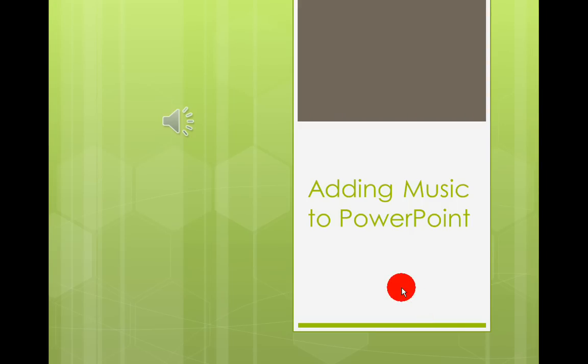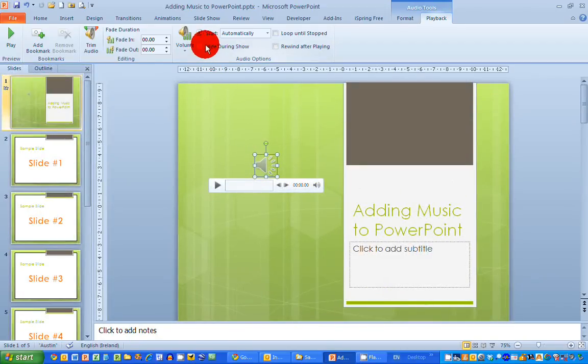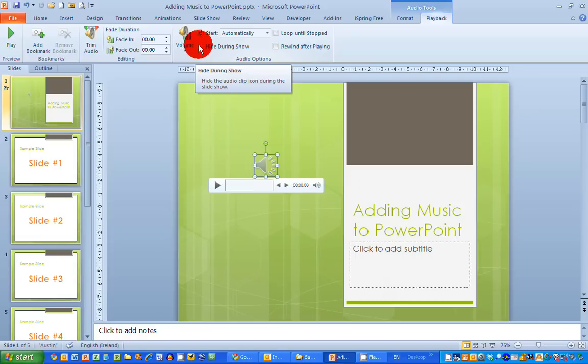So you can see that it starts all by itself now. If I want that icon to be hidden during the slideshow, I just select Hide During Show in the audio options in the center of the Audio Tools Playback ribbon tab. If I select that, you'll see that when I run the slideshow, the icon has disappeared and the music starts automatically by itself.